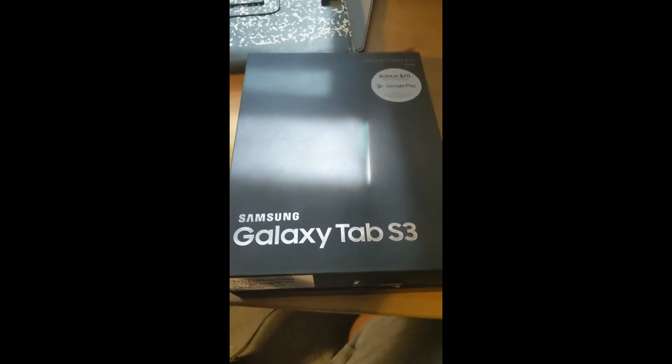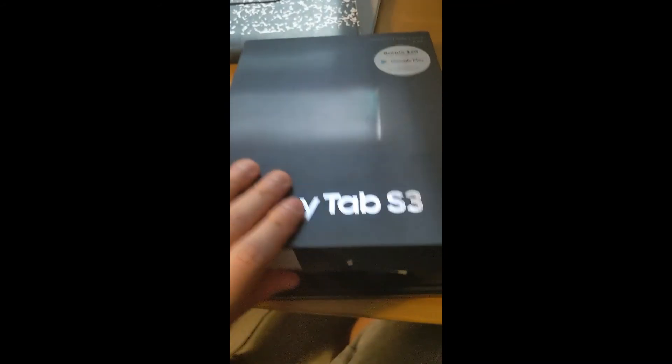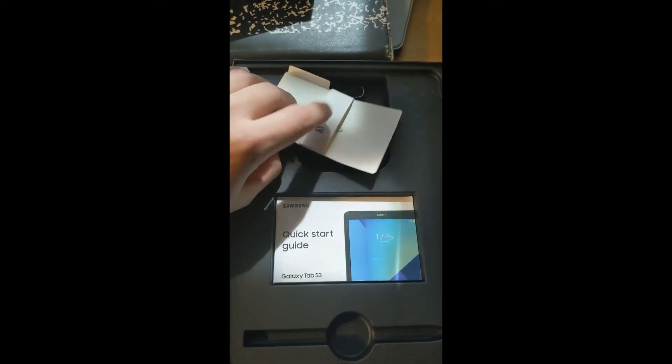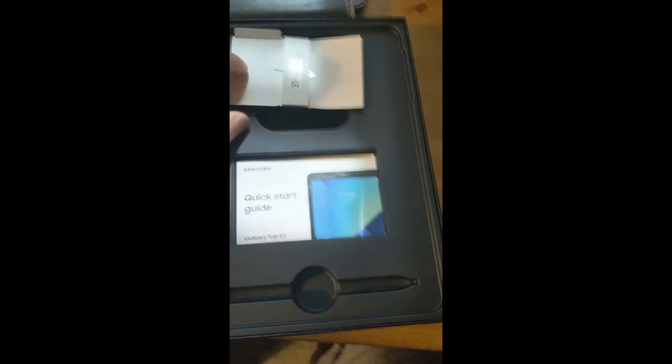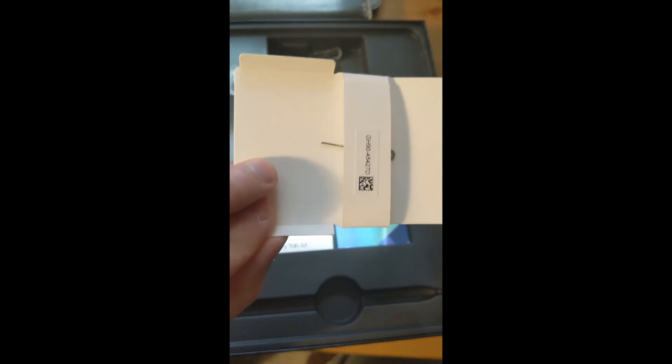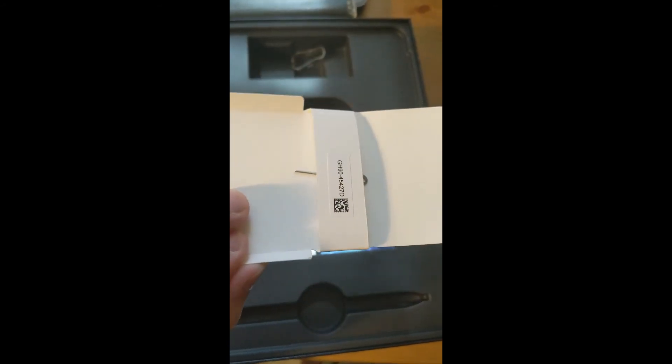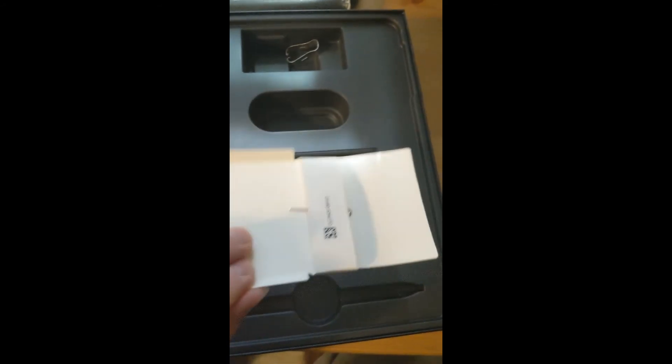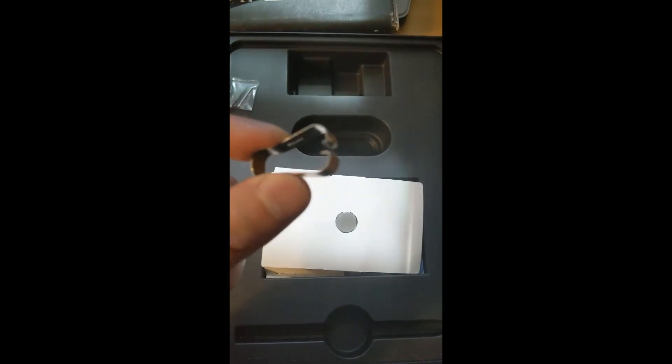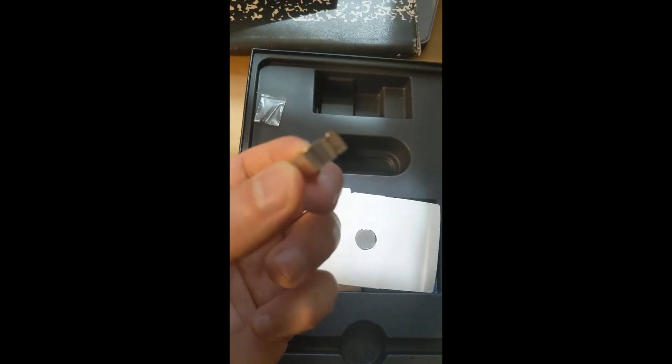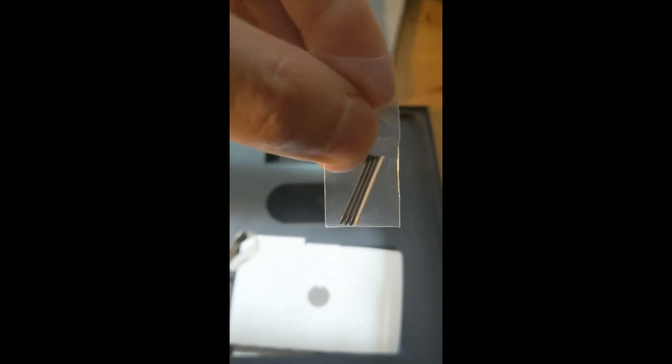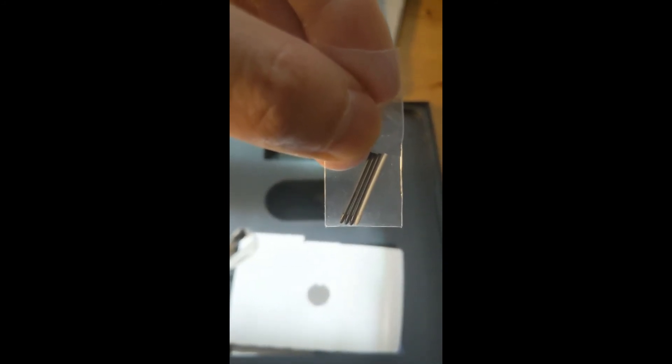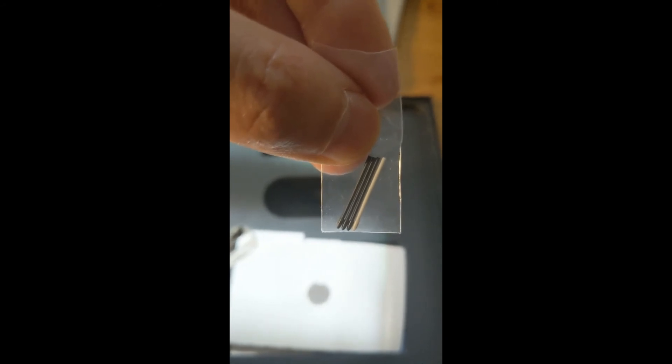And in the original box you will find the instruction manuals, the pin for the SD card slot, the Samsung S Pen tip remover, and some replacement tips for the Samsung Galaxy S Pen.